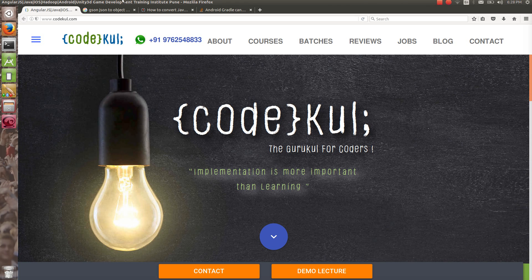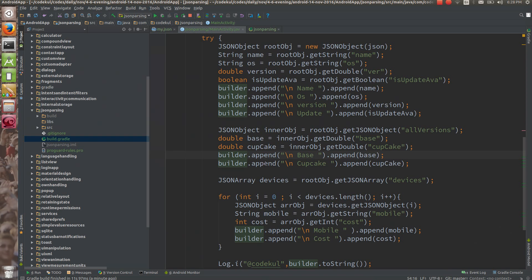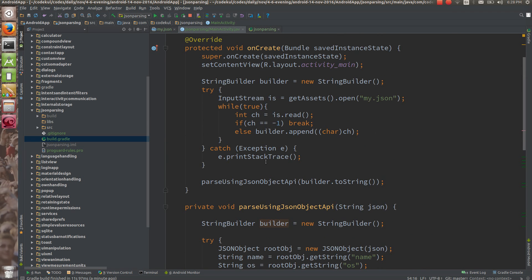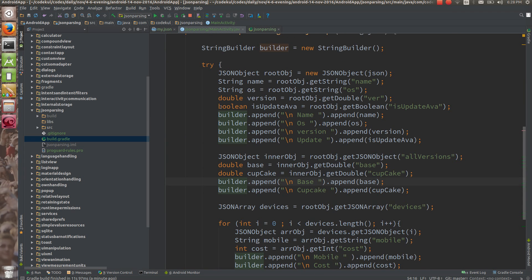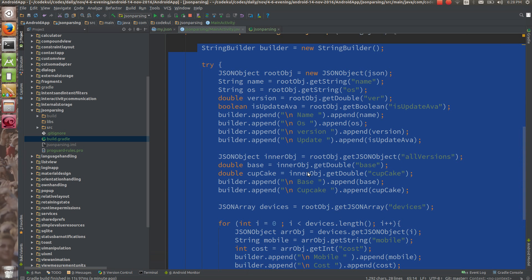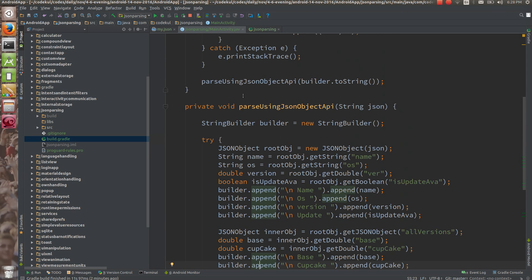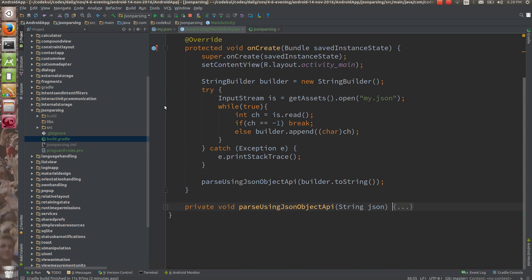In this tutorial we are going to see how to parse the JSON from the Gson library which is written by Google, one of the libraries. This code should happen automatically internally — I don't want to waste my time writing this code, like get string, get string, get string. Instead they have created one classical way of doing this thing.